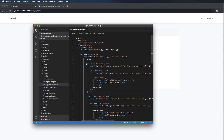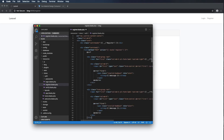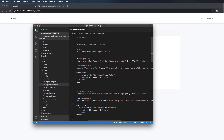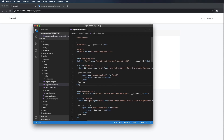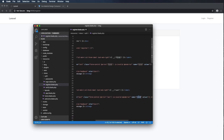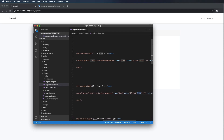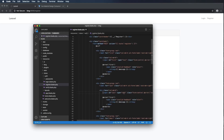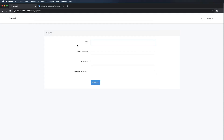Now I'm going to copy that block and duplicate it with command V, and everywhere it says 'first' I'm going to change to 'last' — updating the id, error, name, old(), and autocomplete fields. I paused the video to make sure I updated autocomplete to 'last' instead of 'first' as well. Command S to save, and now I should see first and last name fields. Let's refresh — now I have first and last.